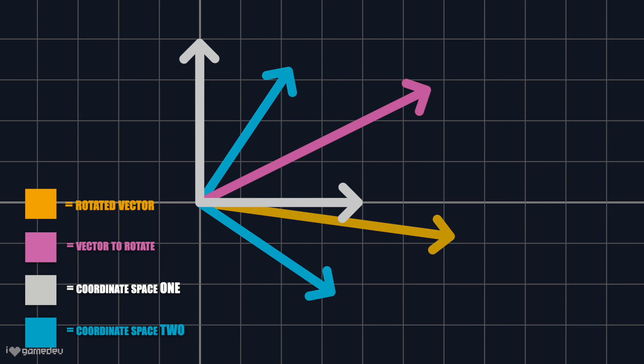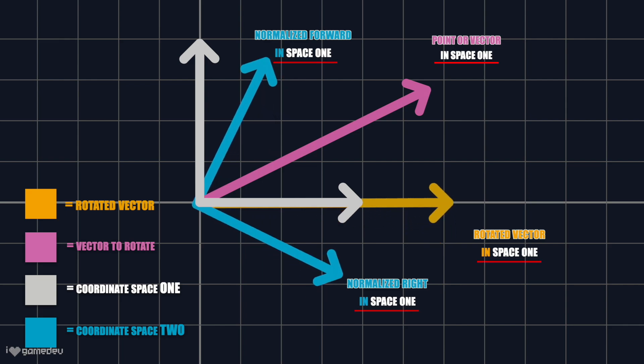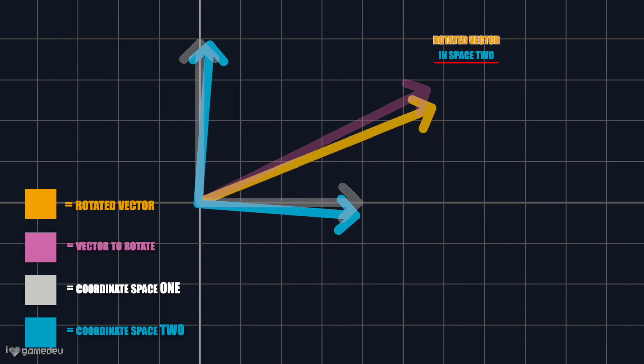The values will still be in the original coordinate space, but if converted to the new coordinate space, they are actually the original values. Pretty cool!